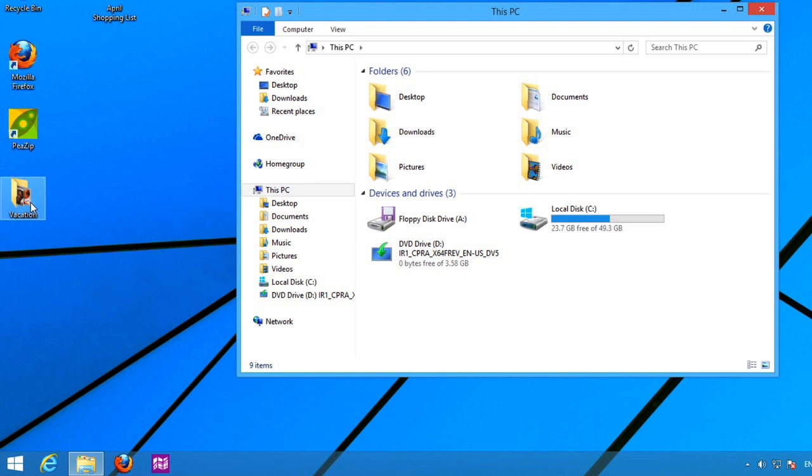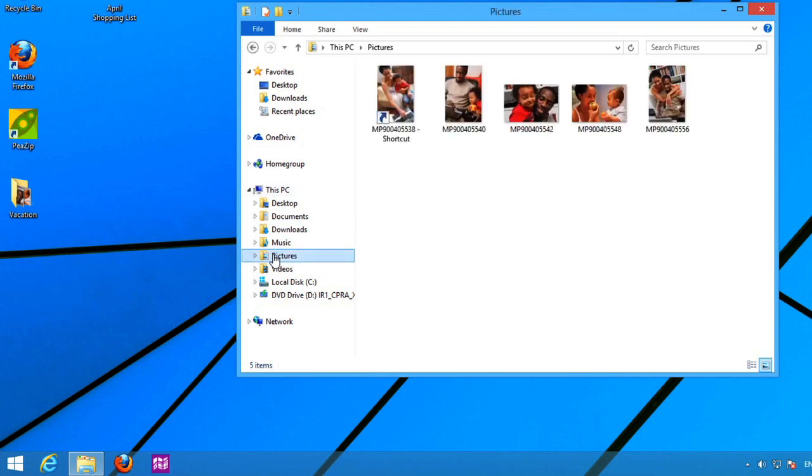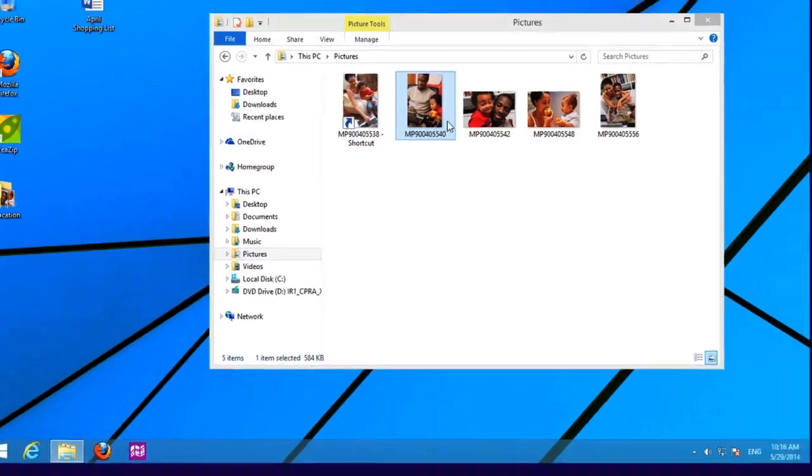If you want to navigate to a different folder, you can select a different location on the left side of the window. And once you find the file that you want, you can double-click it, and it will open in the default program for that file type.